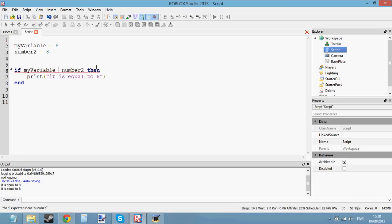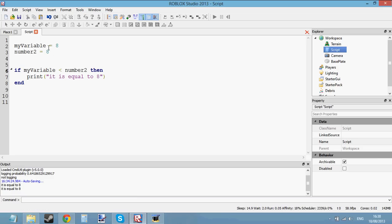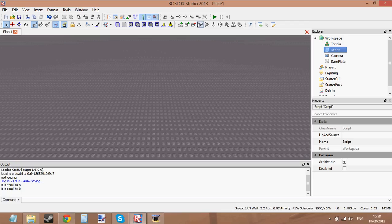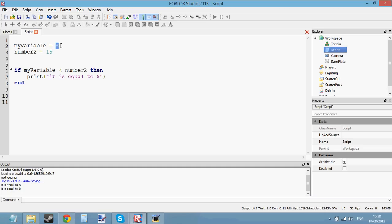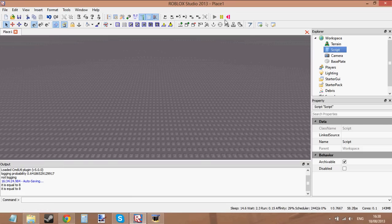If we change it to the less than sign, it's going to say: if myVariable is smaller than number2. But they're both equal, so it shouldn't do anything. Let's check: if myVariable is less than number2, then print. Let's press play — it shouldn't print anything because they're both equal. But if I change the value of number2 to 15, it's going to say: myVariable is 8, number2 is 15. Is 8 less than 15? Yes — so let's do whatever is inside the if statement. Press play and it prints.